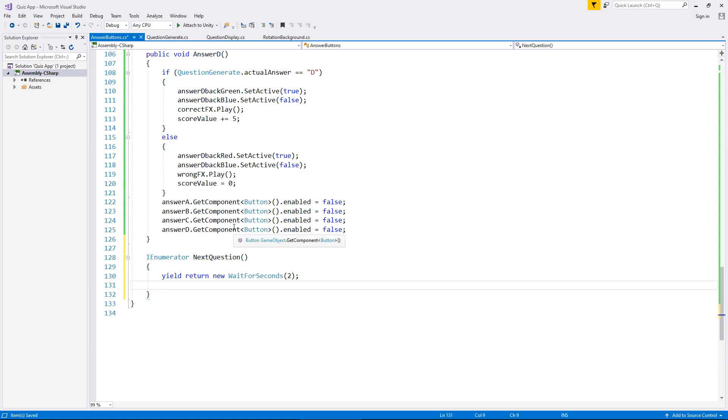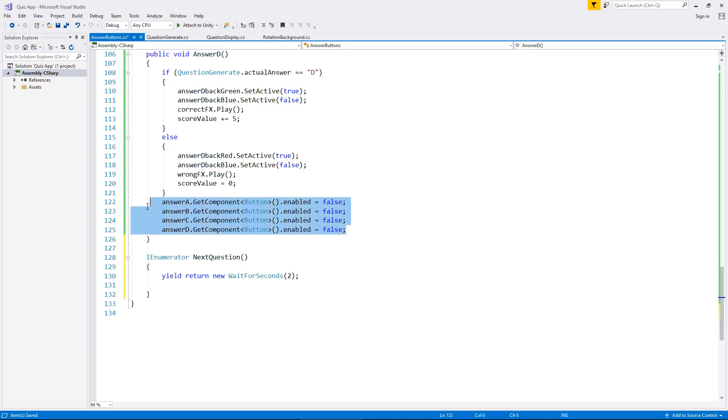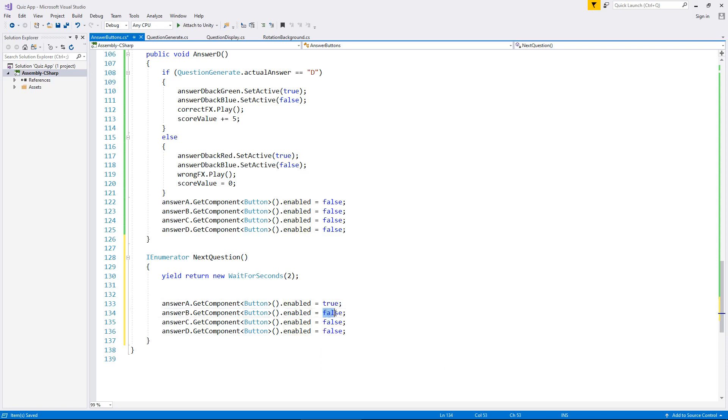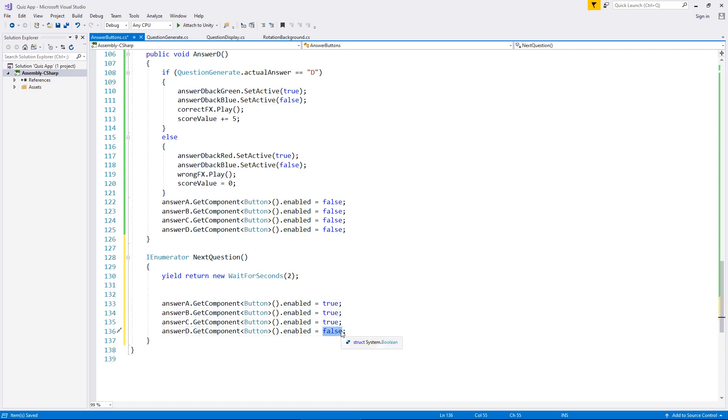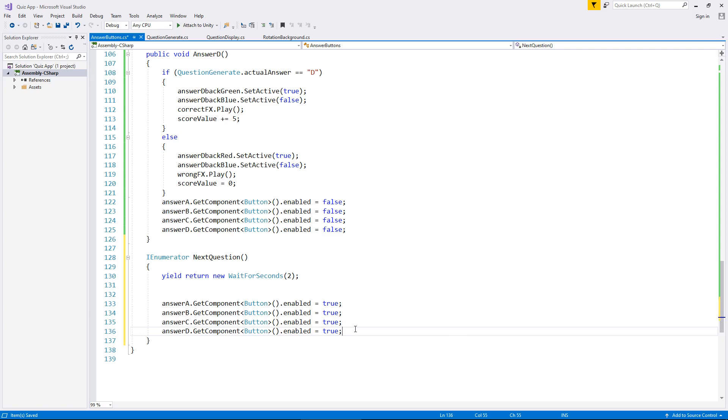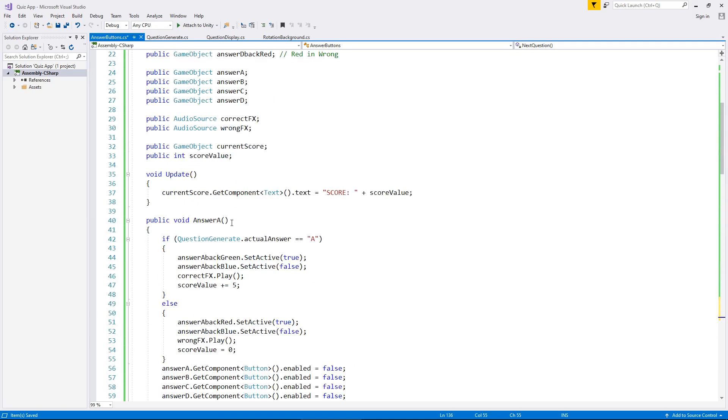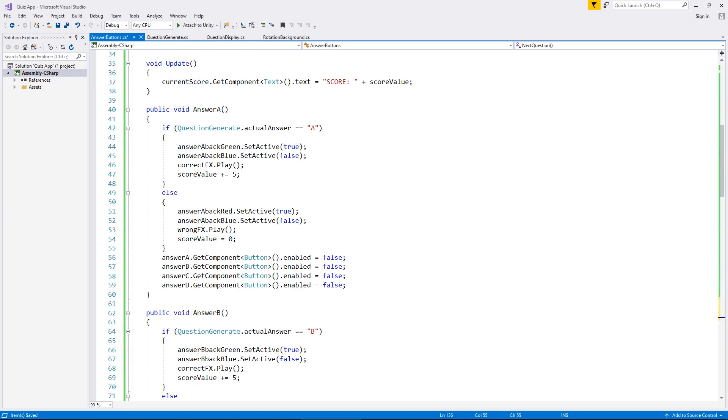So let's establish what we need to do with these buttons. Firstly, we need to set them all back on. So here where we've got these four lines of code, let's copy those, go down a couple of lines inside our coroutine and paste them. And instead of false, we need this to say true, like so.